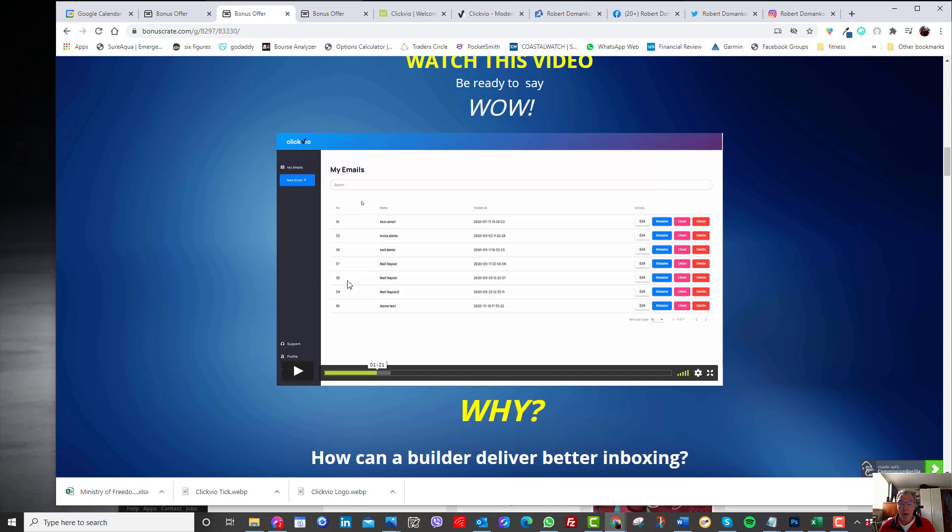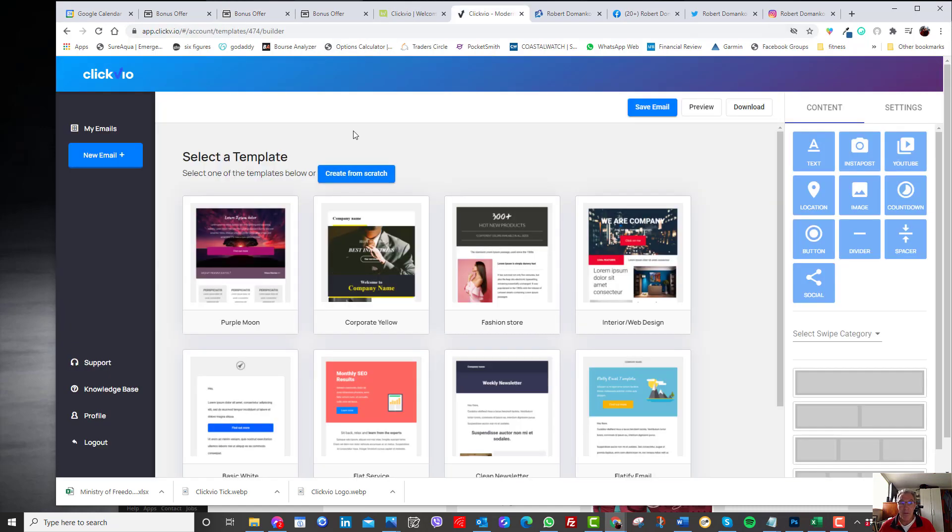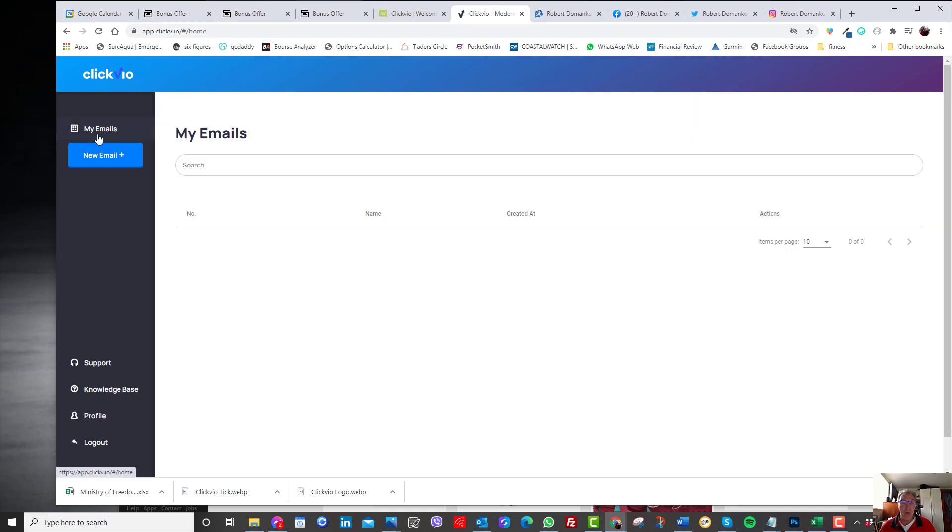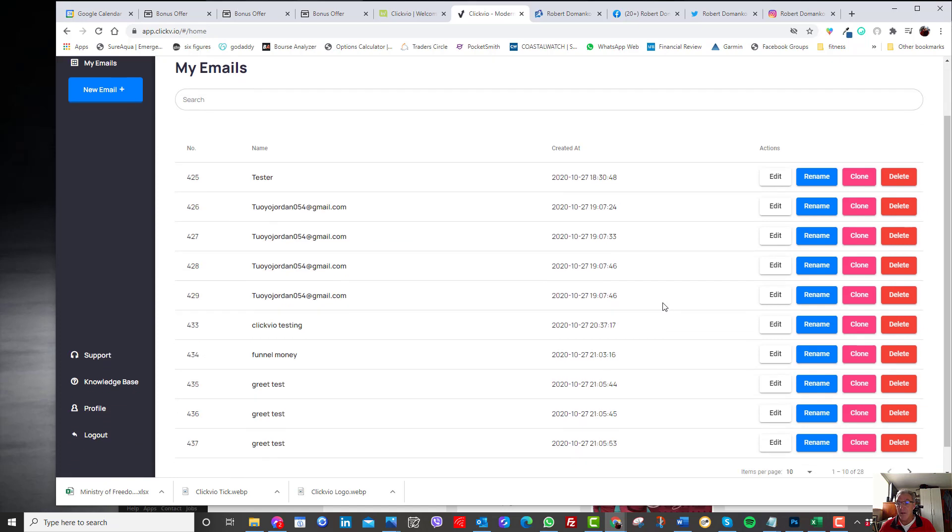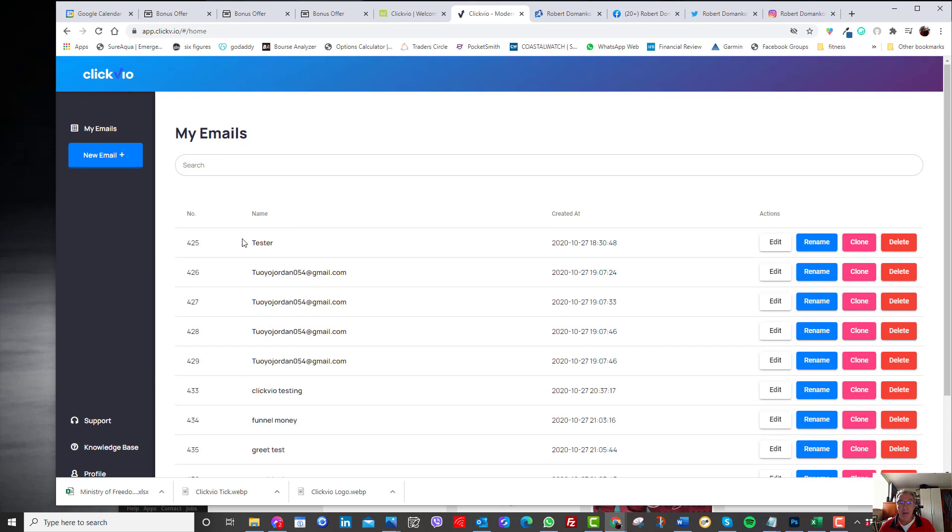This software will help you improve your open rates and also your click through rates. So I'll go now to the product. It comes, it looks fairly straightforward. It's looking at all the previously created emails and you can copy them, email it or delete them. Let's create a new one.